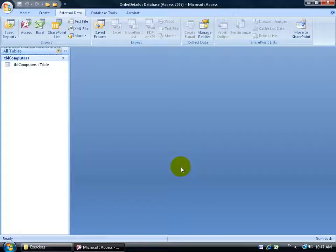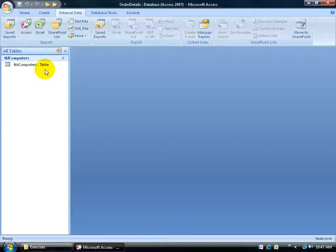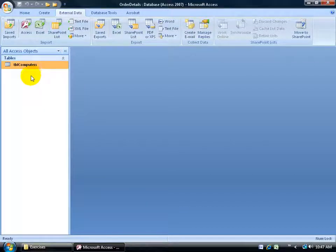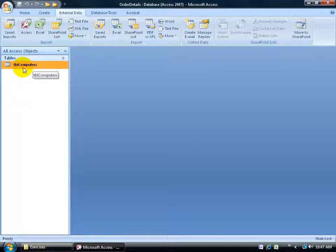I'll show you in the next training video how to activate those saved imports — meaning if somebody updates the Excel workbook and adds new records after I imported it, all I have to do is activate that saved import and it will pull in any updates. But first, let's take a look at our computers table. Notice it says 'TBL computers' and then 'colon tables'. In the navigation pane I can use the drop-down to view by object type, which would put queries, reports, and other objects in their own groups.